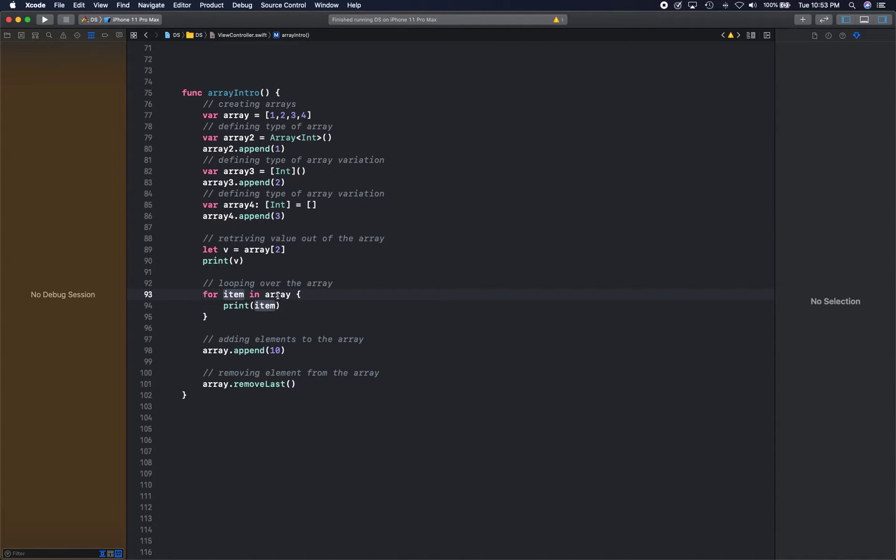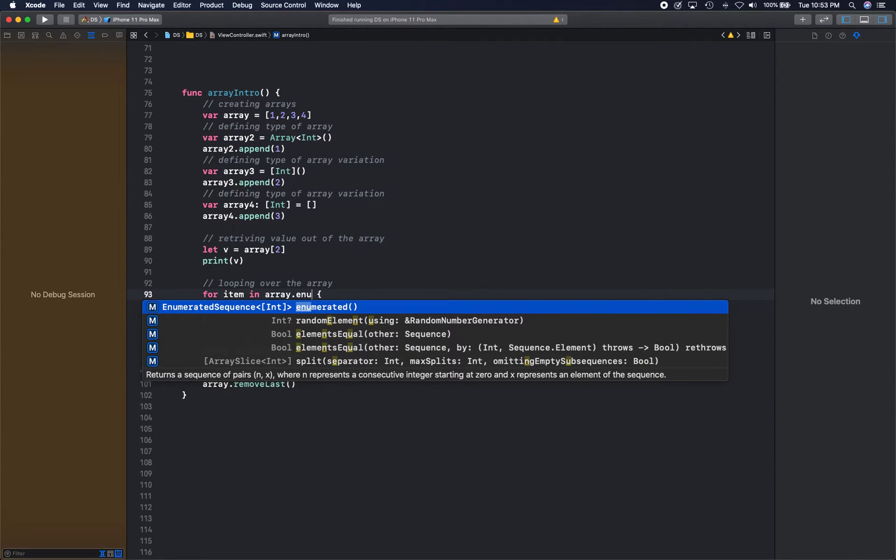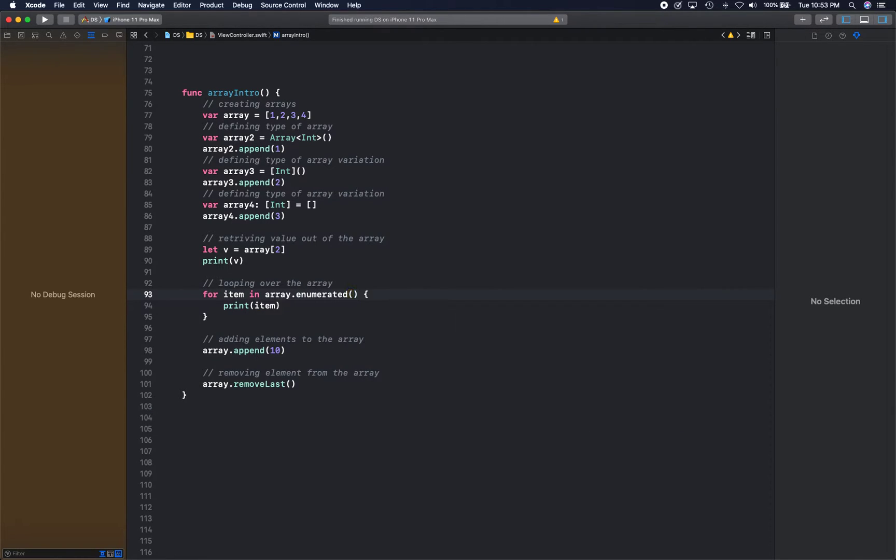Where you can say for item in array, and then you print the item. Or you can enumerate, and you get not only the item but the index of the item as well.